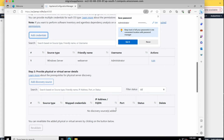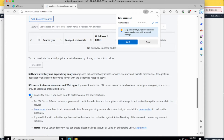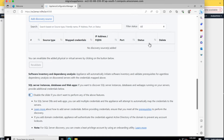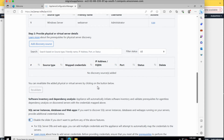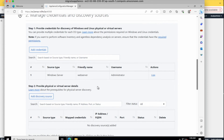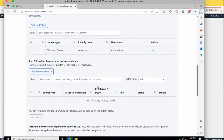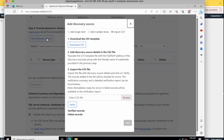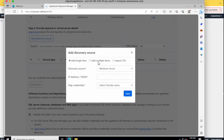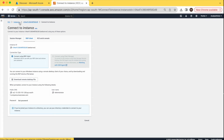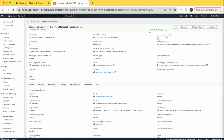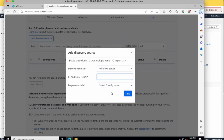The next step is adding a discovery source. Once credentials are added, click 'Add Discovery Source'. We can see a SQL server instance option, but since we are not migrating any database or web apps, I'm disabling that option. Since we're migrating only one server, I'm going with a single item. Enter the private IP address of the server you want to migrate, select the saved credentials, and save.